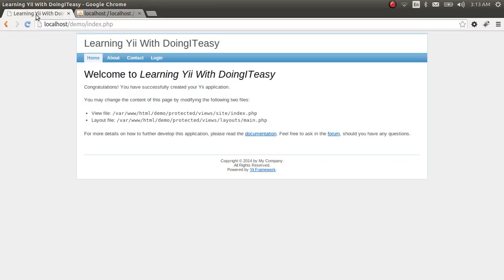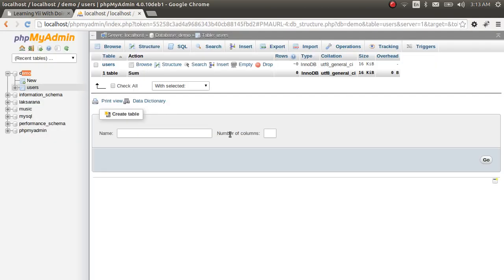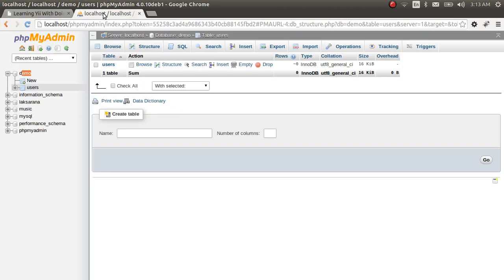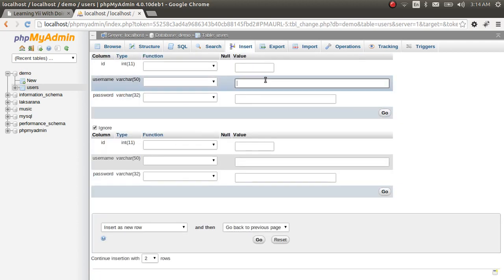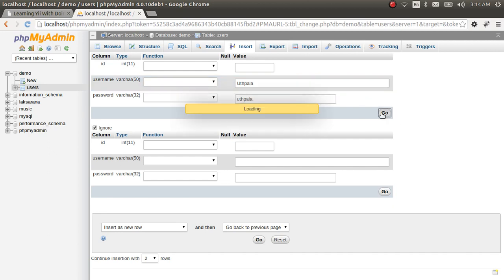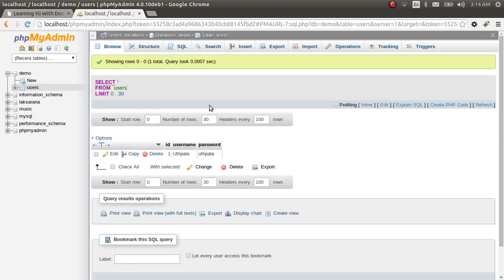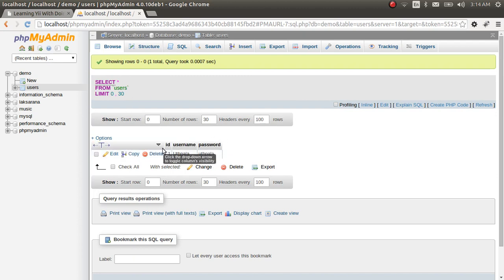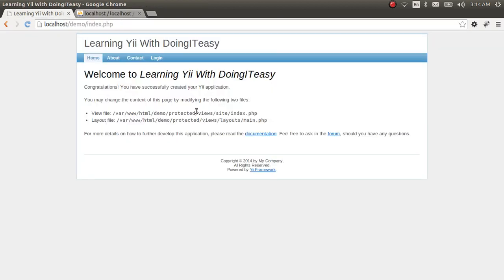Now we are connected to the database. Let's make sure by inserting some data into the users table. The username is 'root' and the password is 'root'. Then in the browser, username 'root' and password 'root'. Now we'll try to retrieve this information from the application.